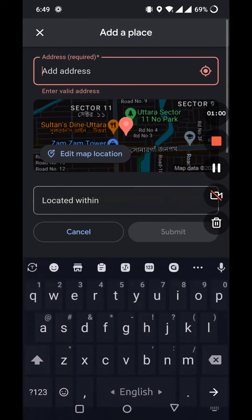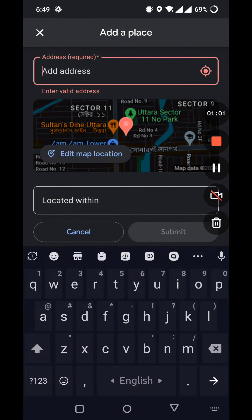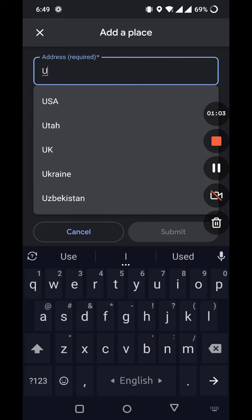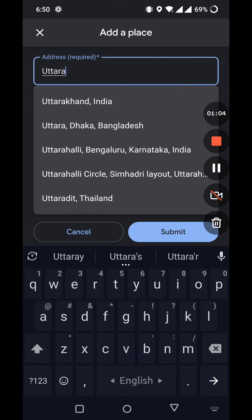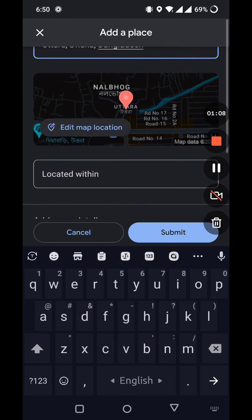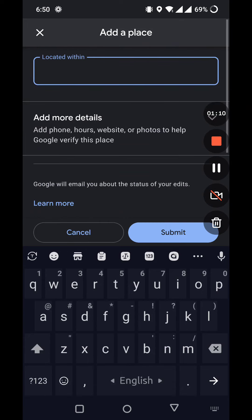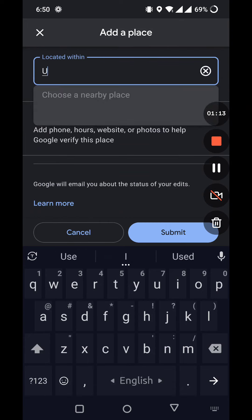Uttara, Dhaka, Bangladesh. And now what you should write is the location within, such as Uttara sector 11, no park.